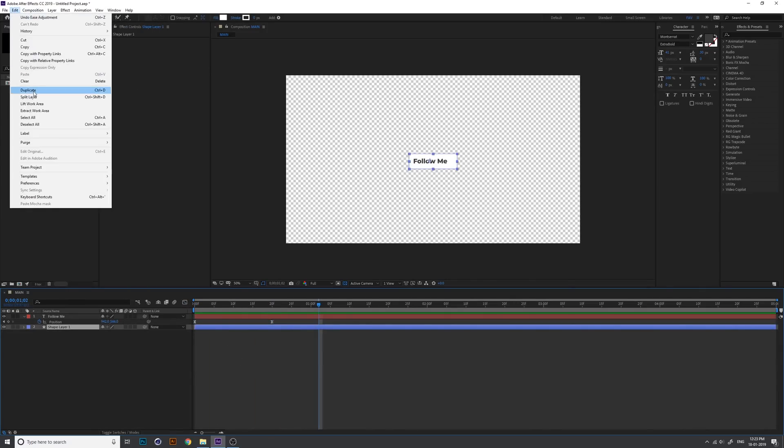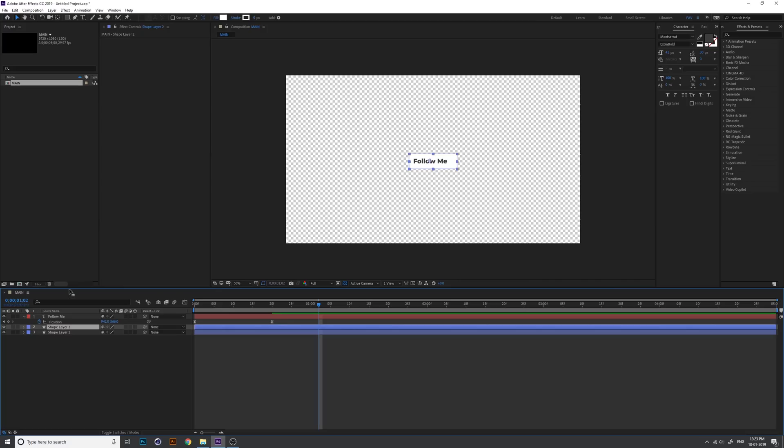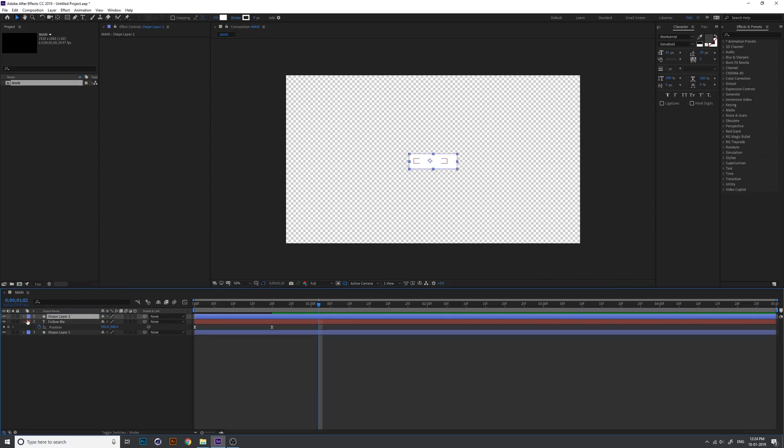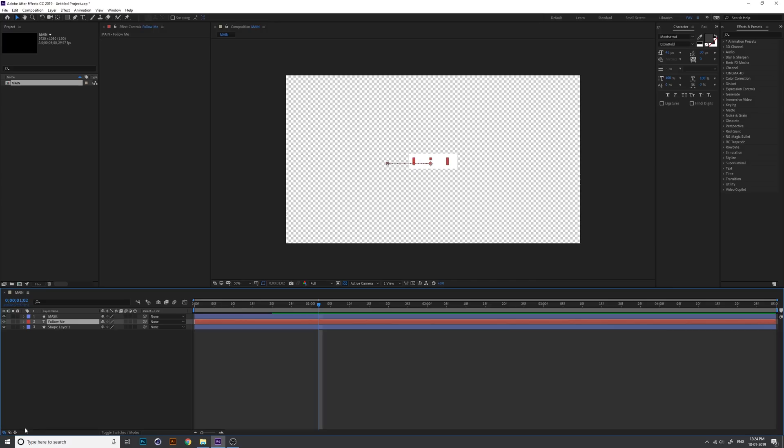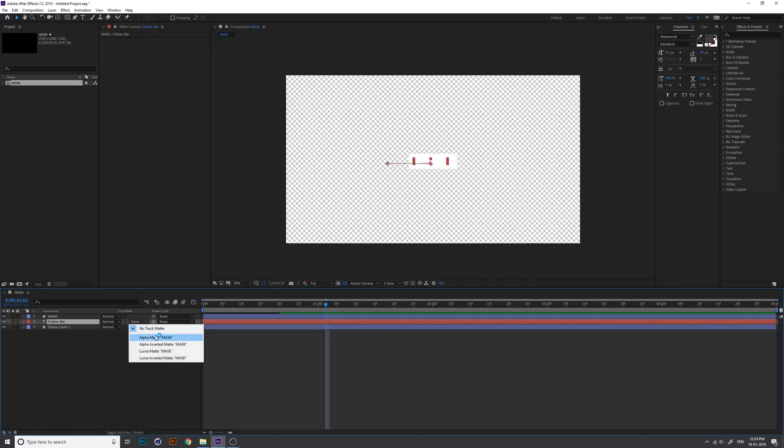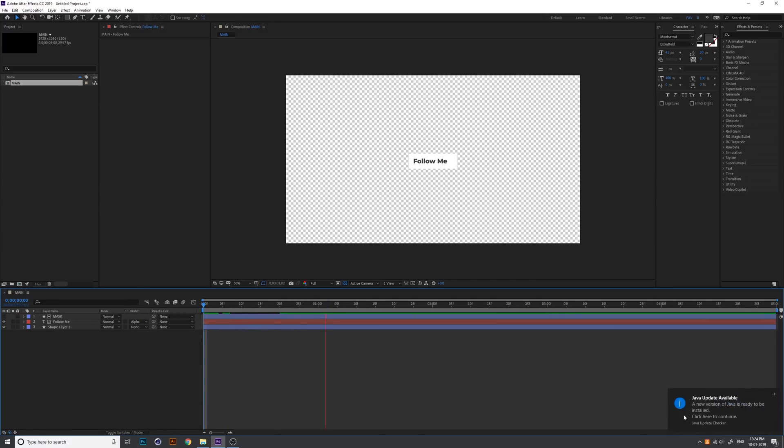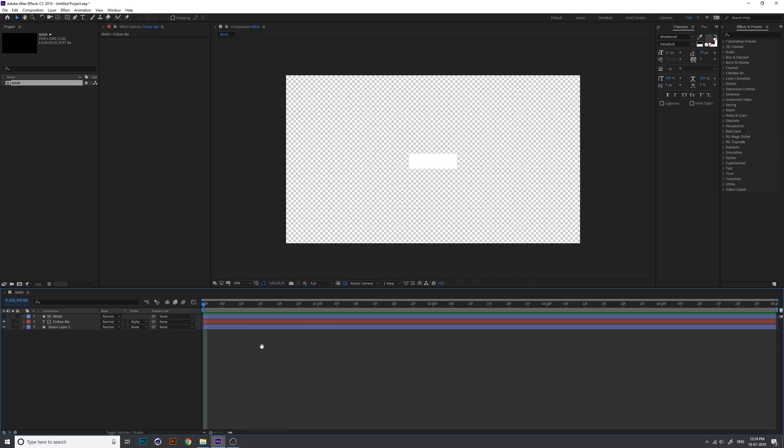I just duplicate the shape layer and change the name into mask. Because we want to see the text only through that shape, change the text track matte into alpha track matte. Now we can see the text only through the shape layer.